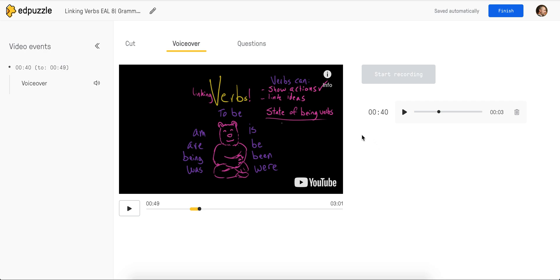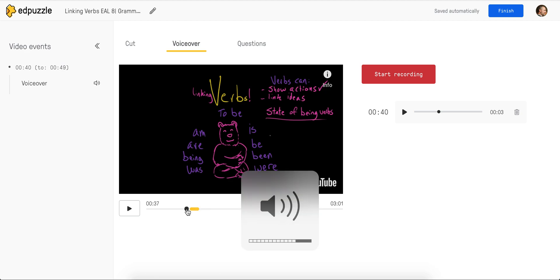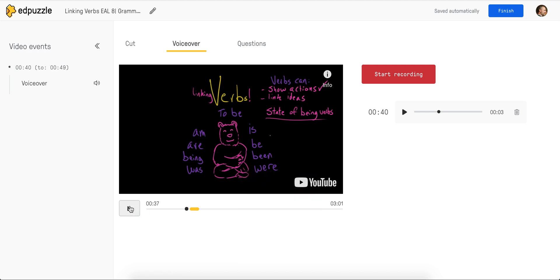If I like it, then I can keep recording. You can see that I can just move along the timeline here and start recording again. Or I can click a little bit ahead of my voice over to hear what it sounds like embedded within the video itself.